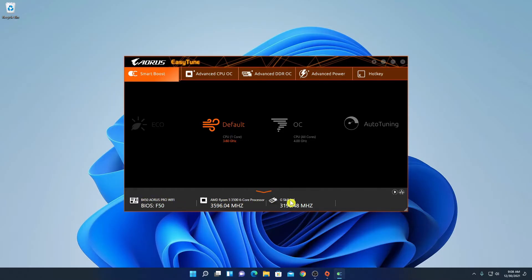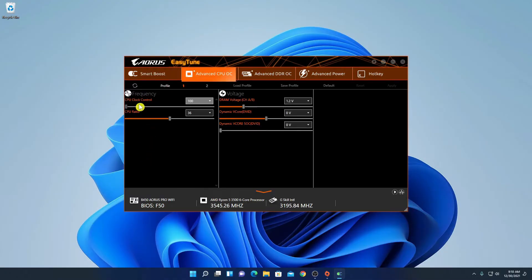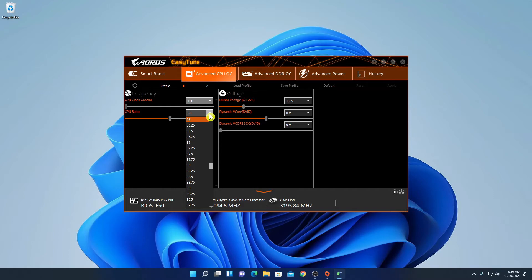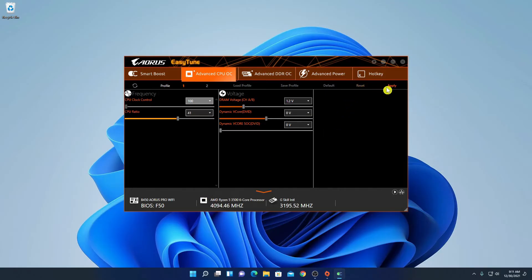To overclock your CPU, click on the Advanced CPU Overclock option. Here we have CPU Clock Control and CPU Ratio. On the CPU Ratio drop-down menu, select the highest frequency your processor can support. My CPU can support a 4.1 GHz overclock, so I'll select that option. Then click Apply to apply this overclock setting to the CPU.